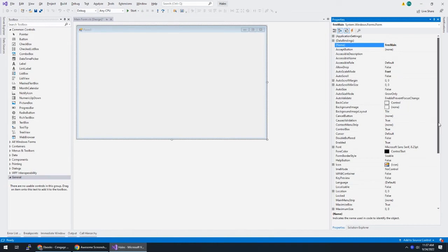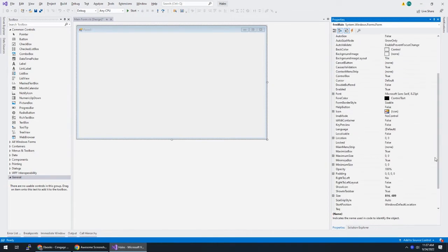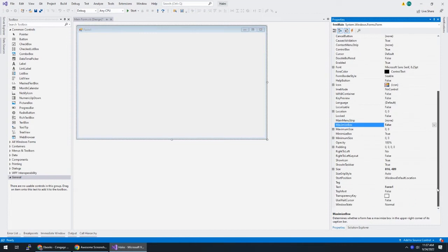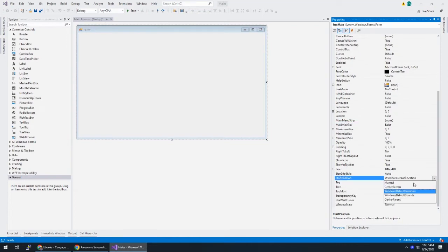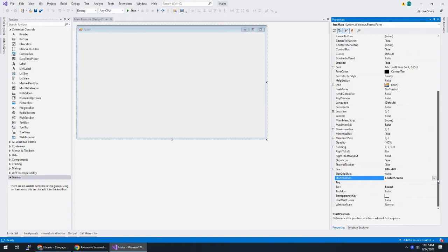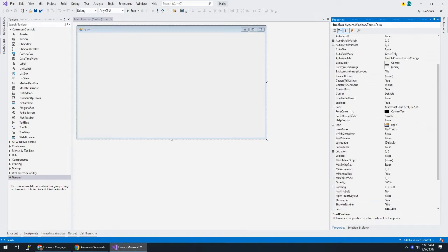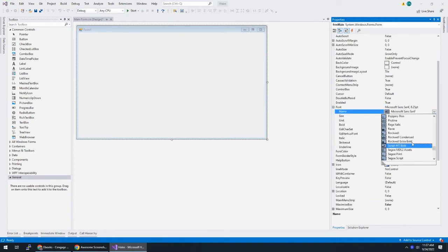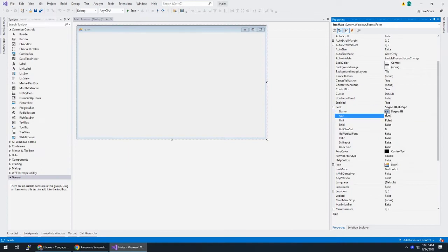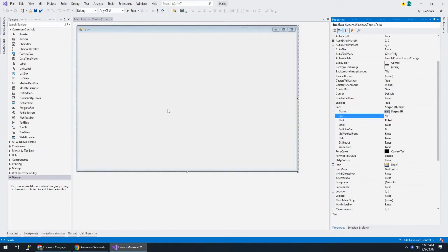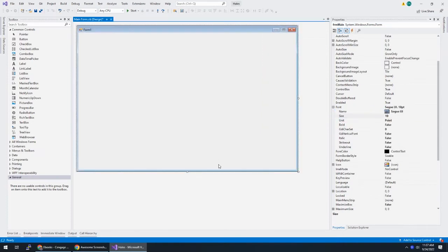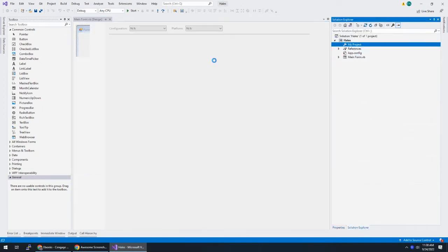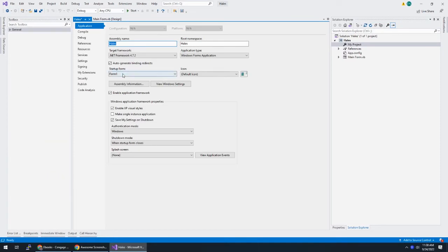And like usual, let's set maximize box to false. Let's set start position to center screen. And we've been changing the font, we'll continue with that. Alright, save this. And make sure we go to my project, double click on that and set your startup form to FRM main.